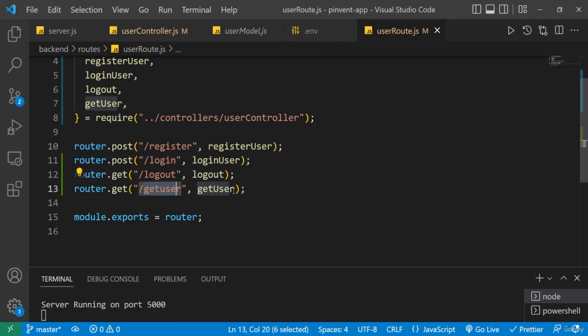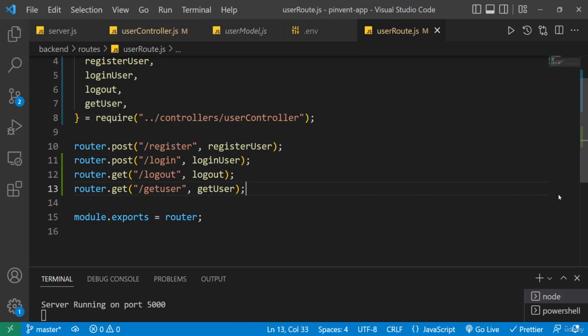What that means is that we are going to write a function that will protect this particular API endpoint. Only logged in users can see it, and that function is going to be here in the back end. So in the next one we're going to do that. All right, see you in the next one.